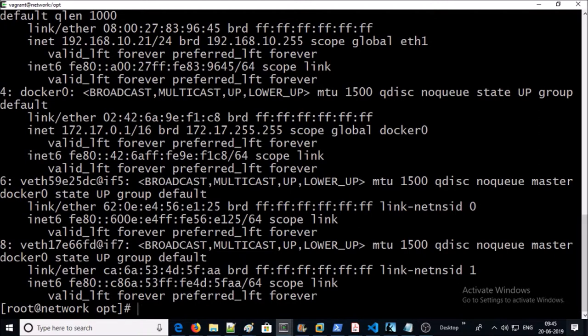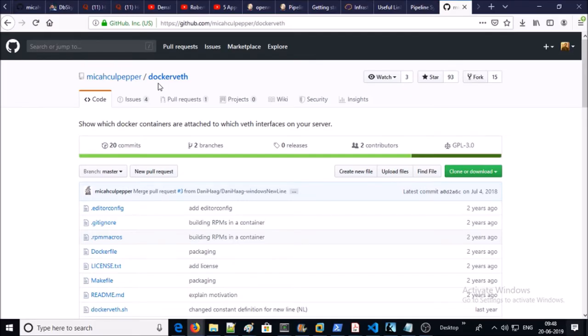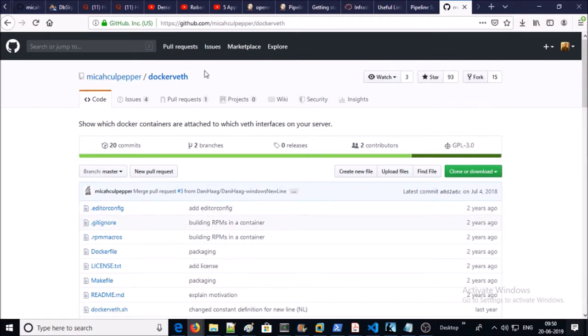It can be useful when we are using a few containers on the Docker host. What about when we are running 80 to 100 containers on a Docker host? It is very difficult to find out manually which container belongs to which virtual ethernet device or veth.